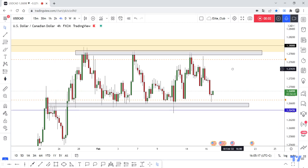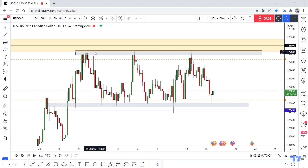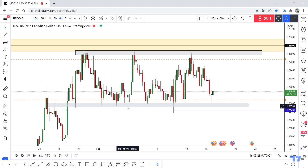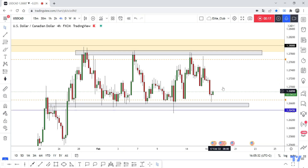Hello traders, hope you all enjoy trading. This is a USD/CAD new update. On our time frame we have this range, this sideway between 1.28 and 1.26 — the price is moving between this high and this low.